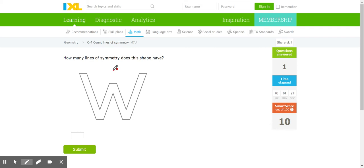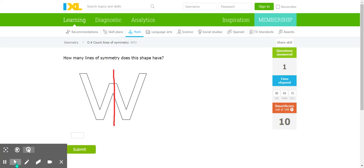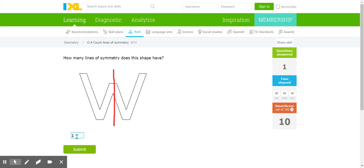What if we draw a line right down the middle? Does this side look the same as this side? If you were to fold it in half, would it match up perfectly? I think so. That means this shape has one line of symmetry.